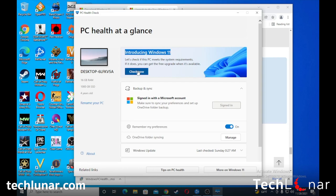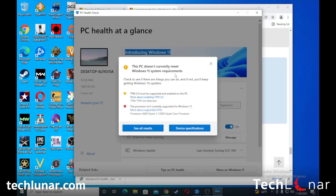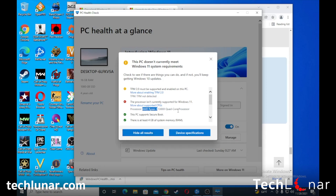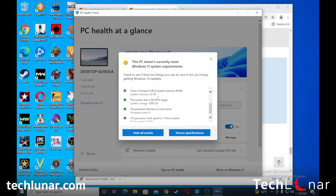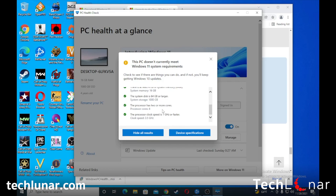From here you'll see where it says 'Introducing Windows 11.' Click on 'Check Now' — it's going to do a quick check and tell you exactly whether your PC meets Windows 11 requirements or not. As you can see, for me it doesn't meet the requirements. I have to enable TPM 2.0, and the processor I'm currently using — the AMD Ryzen 3 — is not supported for Windows 11. I'll click 'See All Results' to see everything: PC support, Secure Boot, at least 4GB of RAM, processor with at least two cores, and speed greater than 1 GHz.